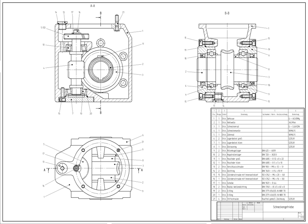The term CAD is also used. Its use in designing electronic systems is known as electronic design automation. In mechanical design it is known as mechanical design automation or computer-aided drafting, which includes the process of creating a technical drawing with the use of computer software. CAD software for mechanical design uses either vector-based graphics to depict the objects of traditional drafting, or may also produce raster graphics showing the overall appearance of designed objects.